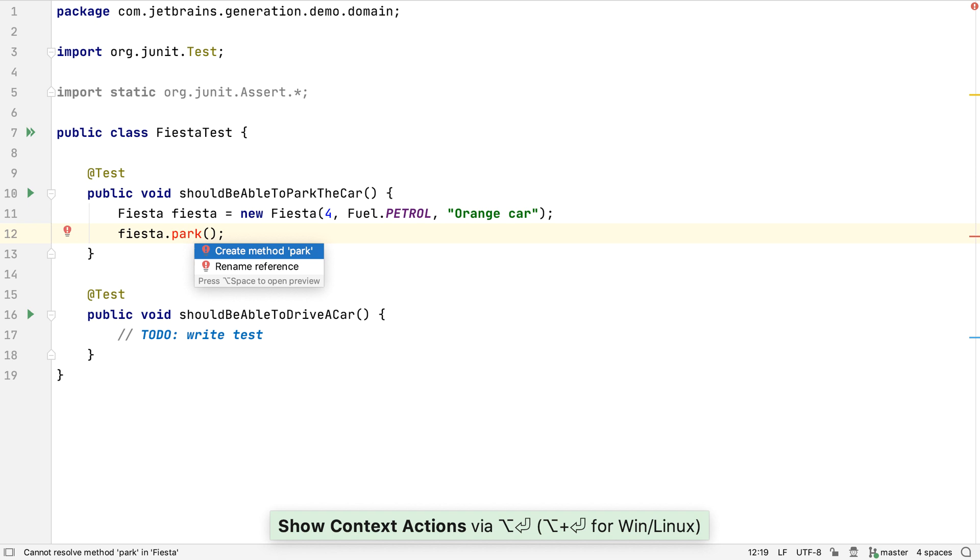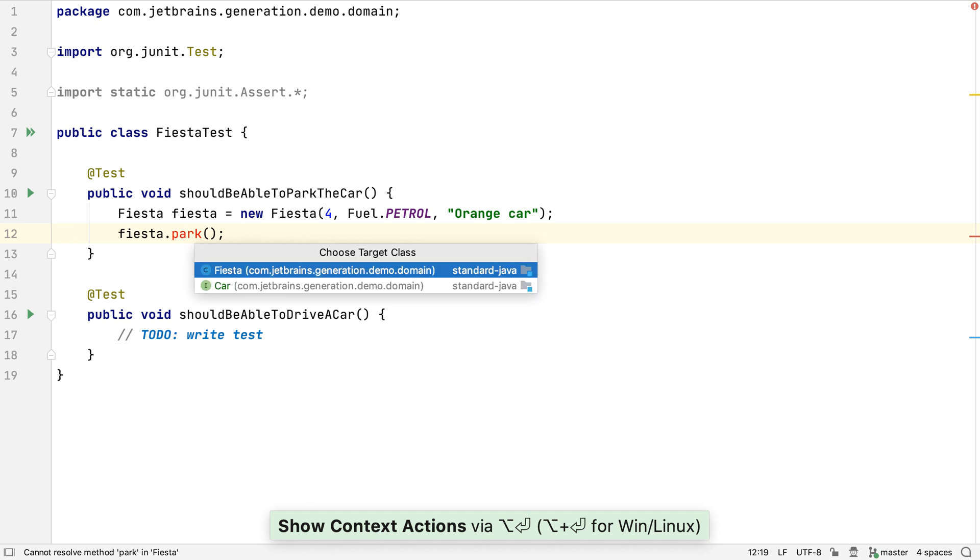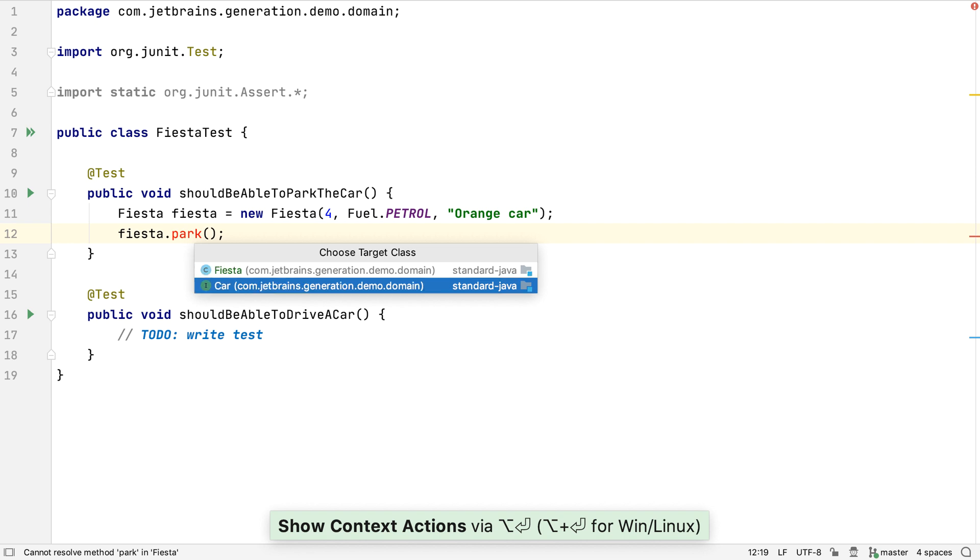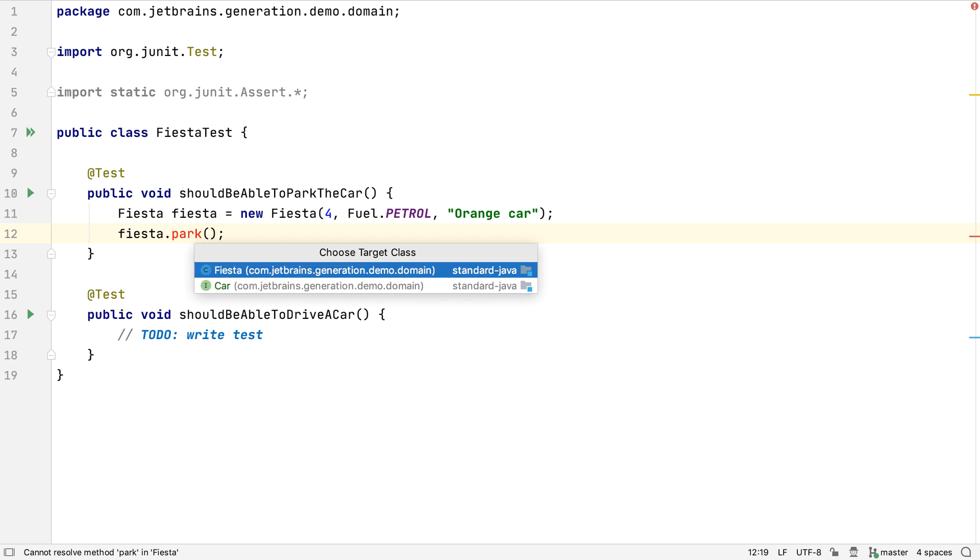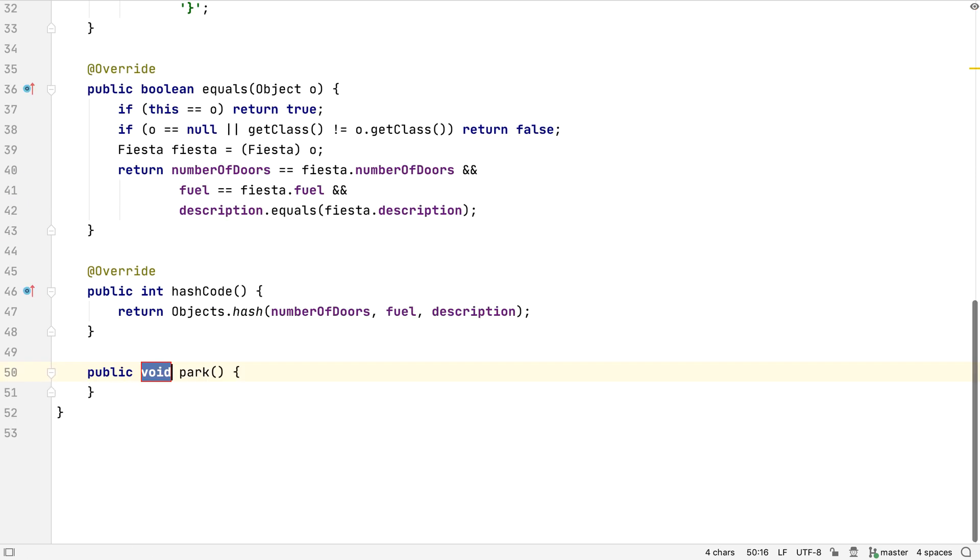We can create a method that matches this signature, and IntelliJ IDEA identifies that we can create it either on the Fiesta class itself or the car interface. Let's create it on Fiesta for simplicity, since we don't know yet if it's needed on the interface.